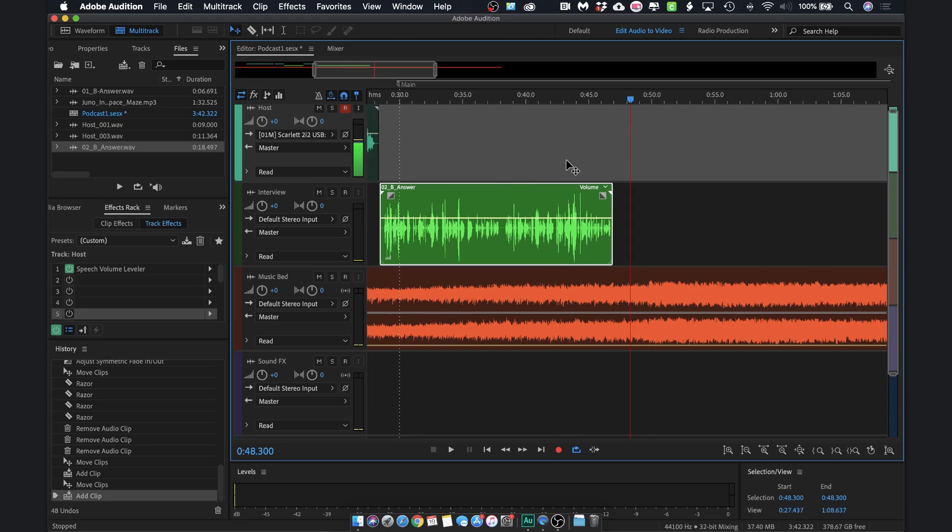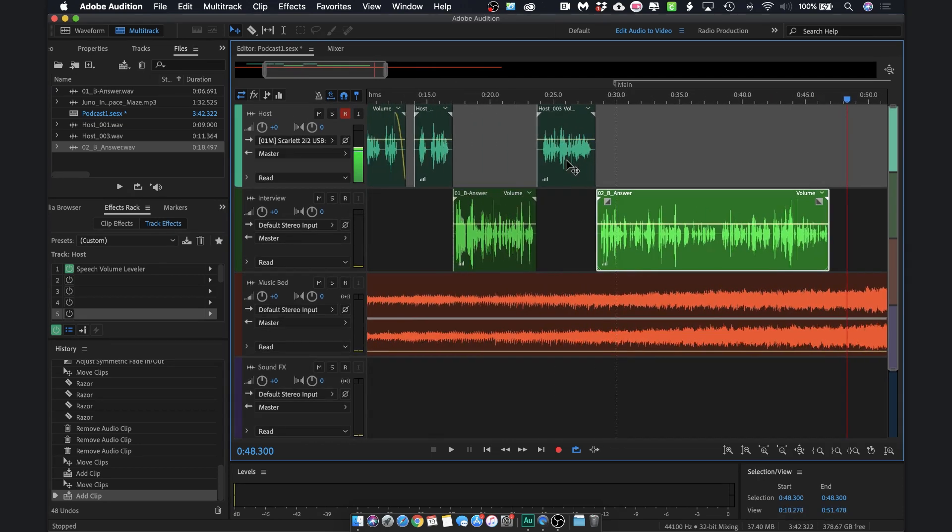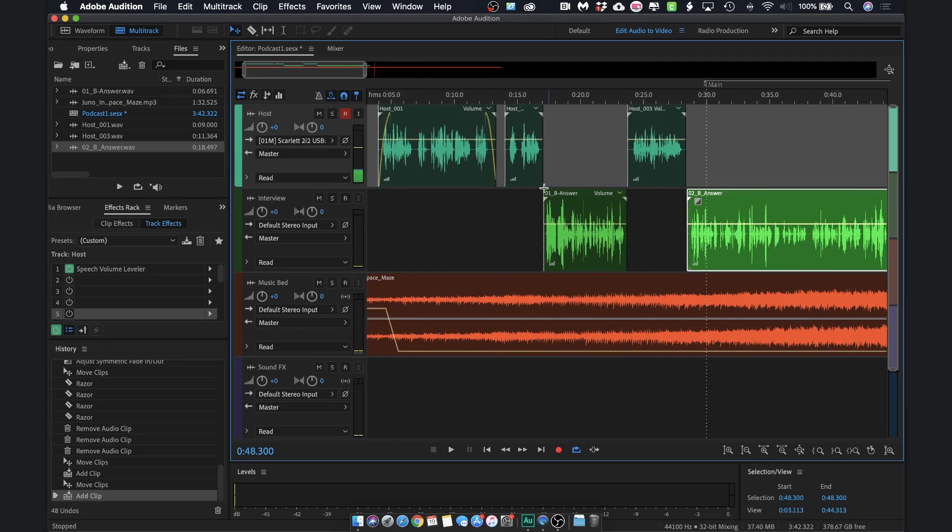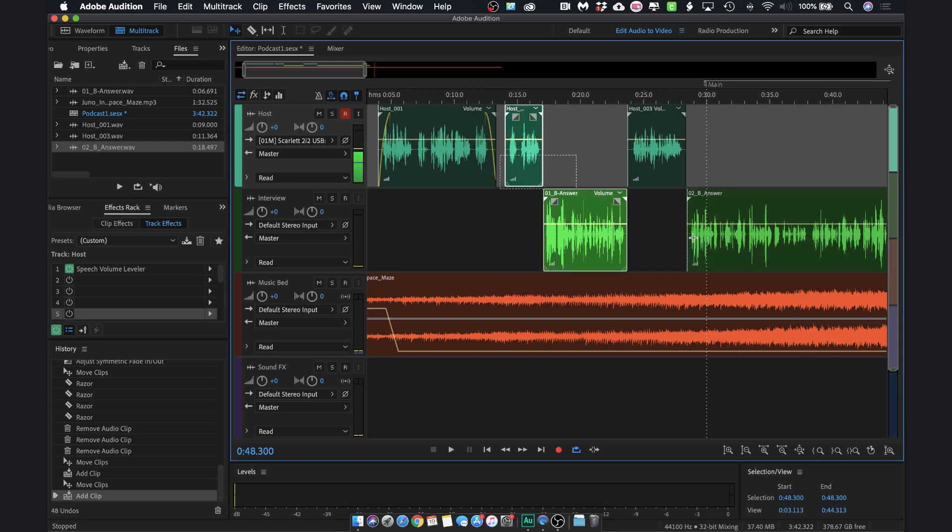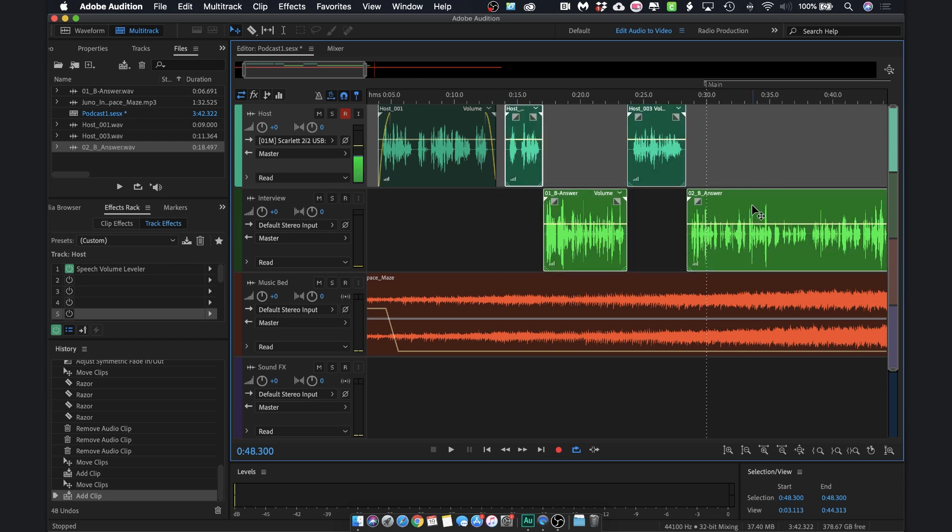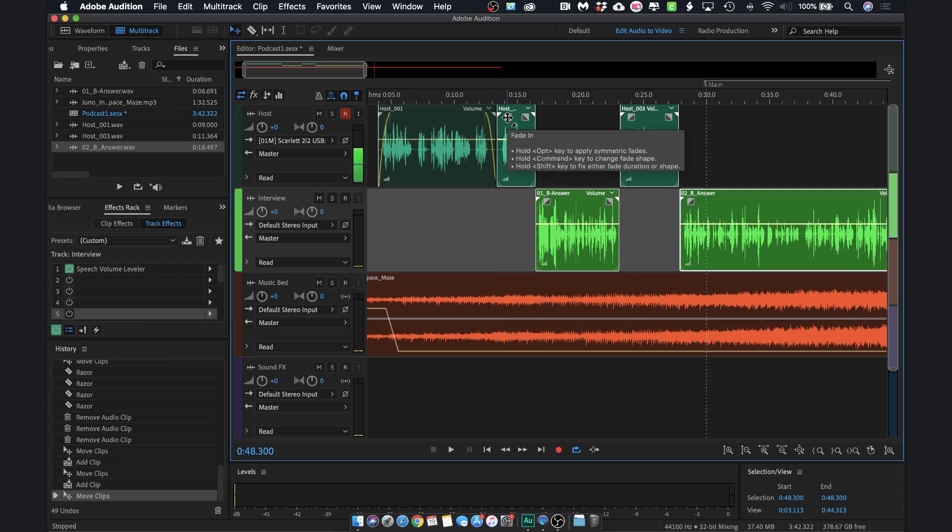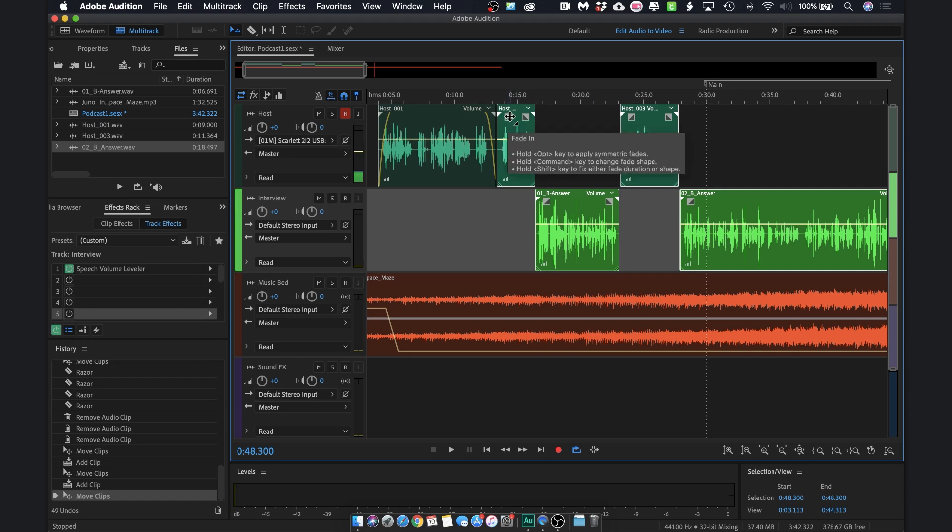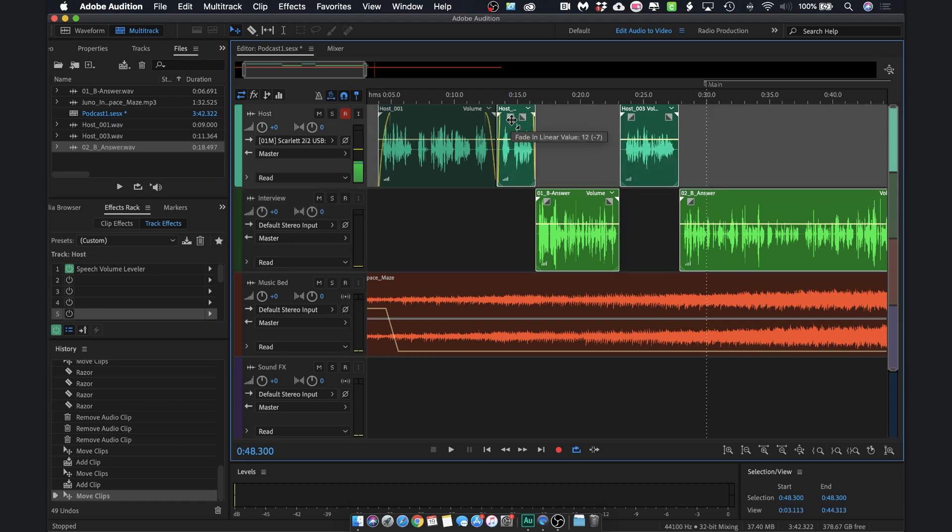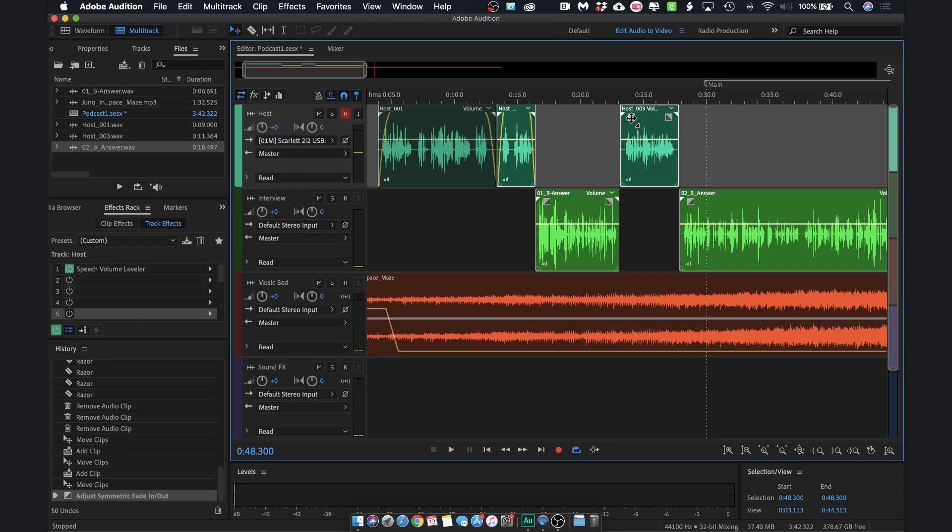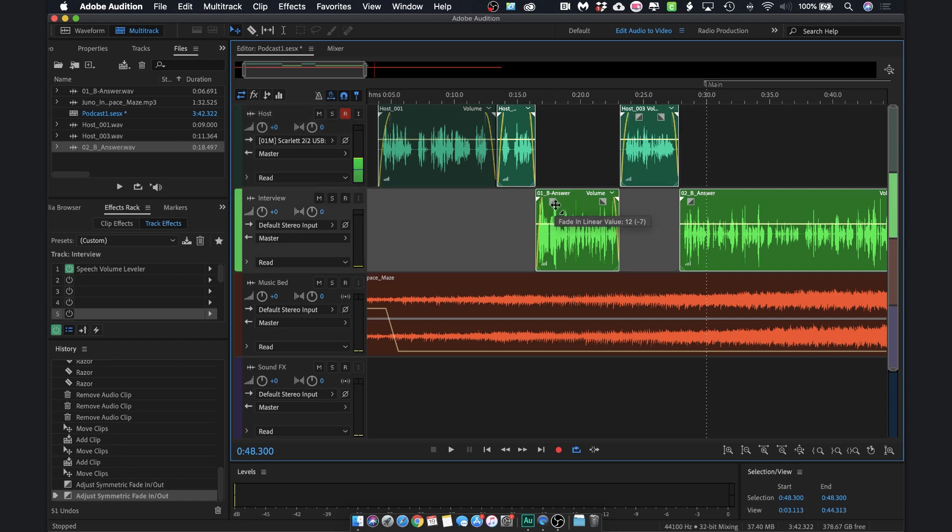All right, so there we have our questions with our answers. I don't like that there is this big space here. So I'm just going to make sure that I select everything and move it over just a bit. I also want to go ahead and fade this all in and out like I did earlier. So again, I will click the gray square, hold down my alter option key, and just do my symmetrical fade. I'm going to go ahead and do that on all of them.